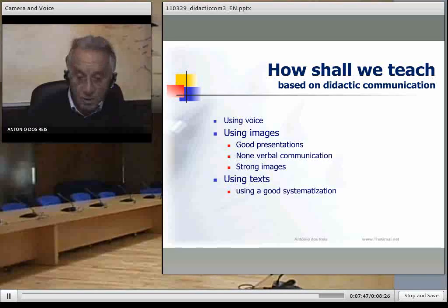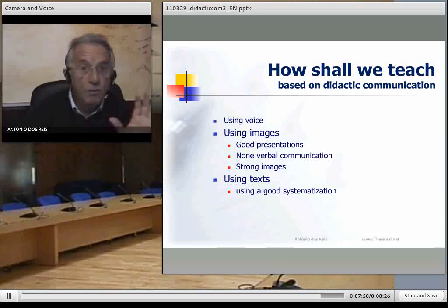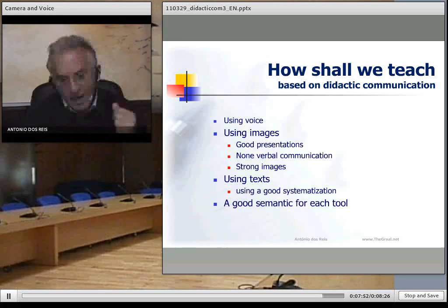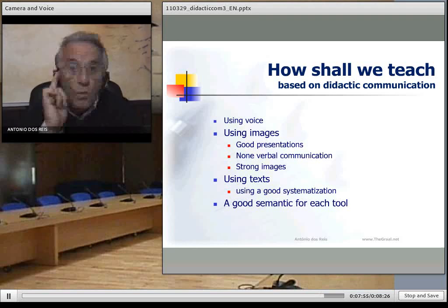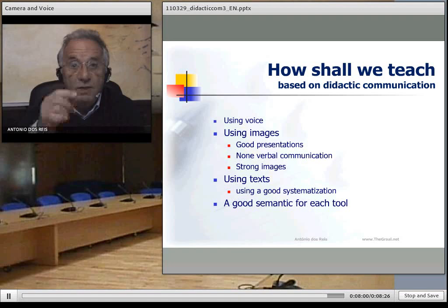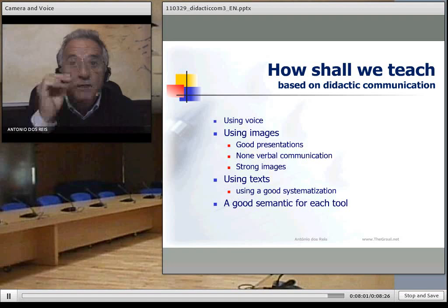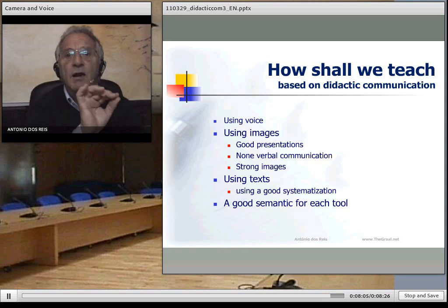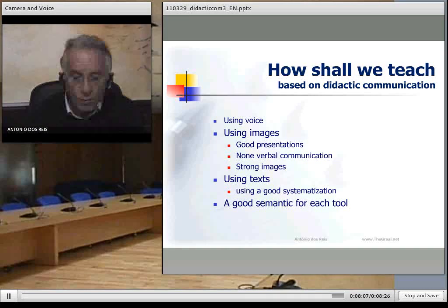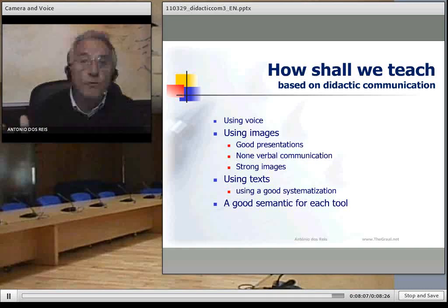We should also use texts that are very well organized and systematized. We should use different semantics for different channels: if we are speaking, we don't use the same organization as when we are writing, or when we are using images in our communication.